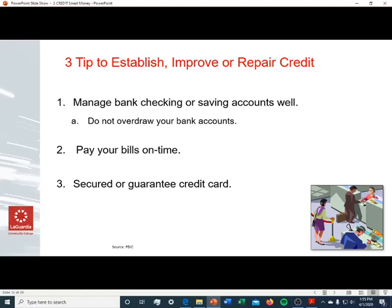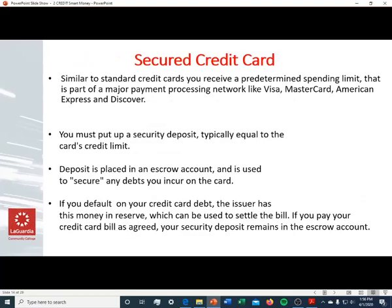How to establish, improve, and repair your credit — let's talk about that. There are three tips. First, manage your checking and savings accounts well; do not overdraw your bank account. Second, simply pay your bills on time — a budget can assist you in paying bills on time, if not slightly early. Third is the secured or guaranteed credit card, which we'll discuss next.